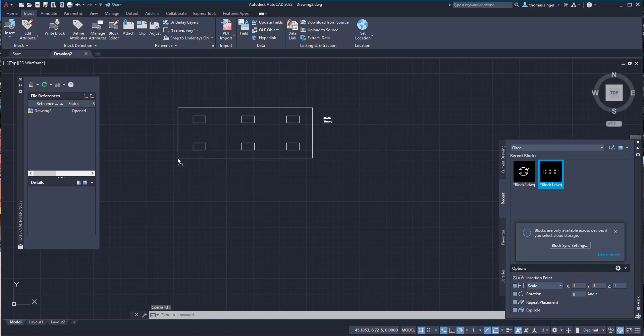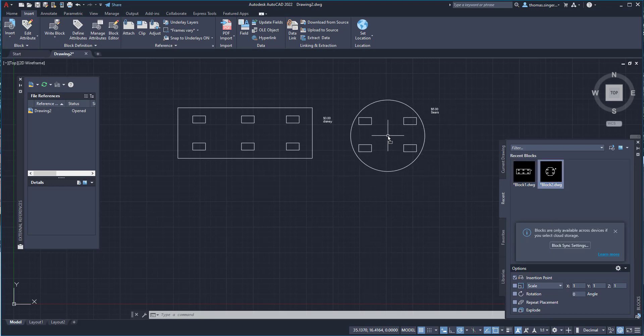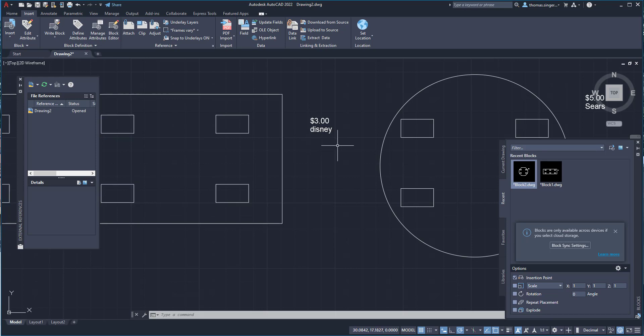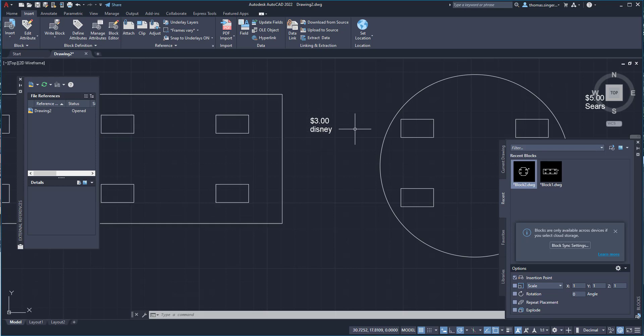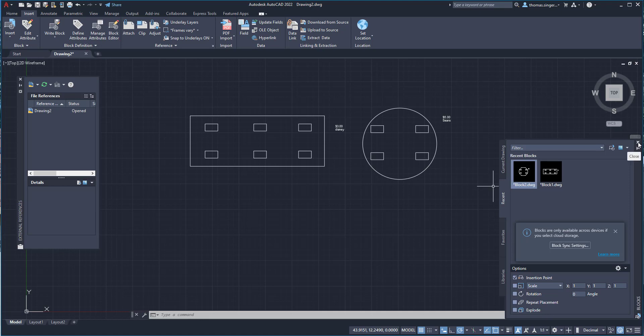So I'm going to go ahead and insert block one and block two into drawing number two. And so block one comes in, and then block two will come in. But notice this time, instead of having the cost in the MFG for manufacturer, we now see the values that were the default values of those attributes. And that's an important part. That means that the attributes were created correctly, and since they're visible, we can extract them.